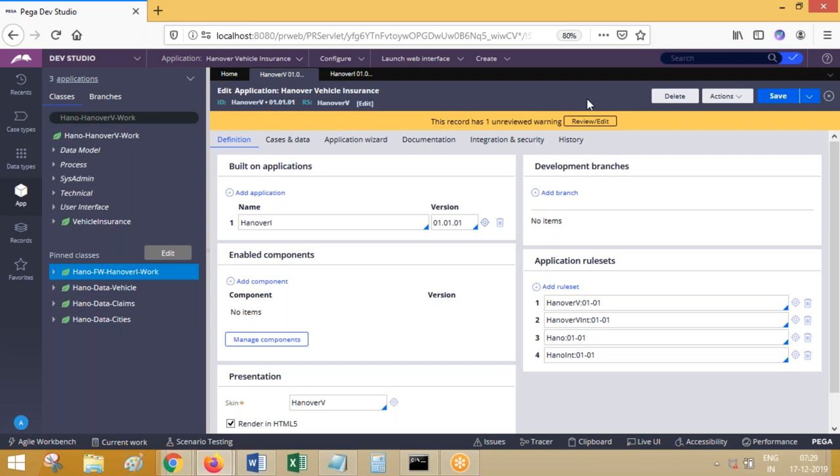Version three. Two operators have logged in. One operator has checked out version two. When you execute the flow, version two — the checked-out version — is picked. Version three is still available as check-in; it is not picked. The other operator is not doing anything special — he just executed the flow. For him, version three — the check-in rule — will be picked, because he did not modify anything and is not trying to modify.